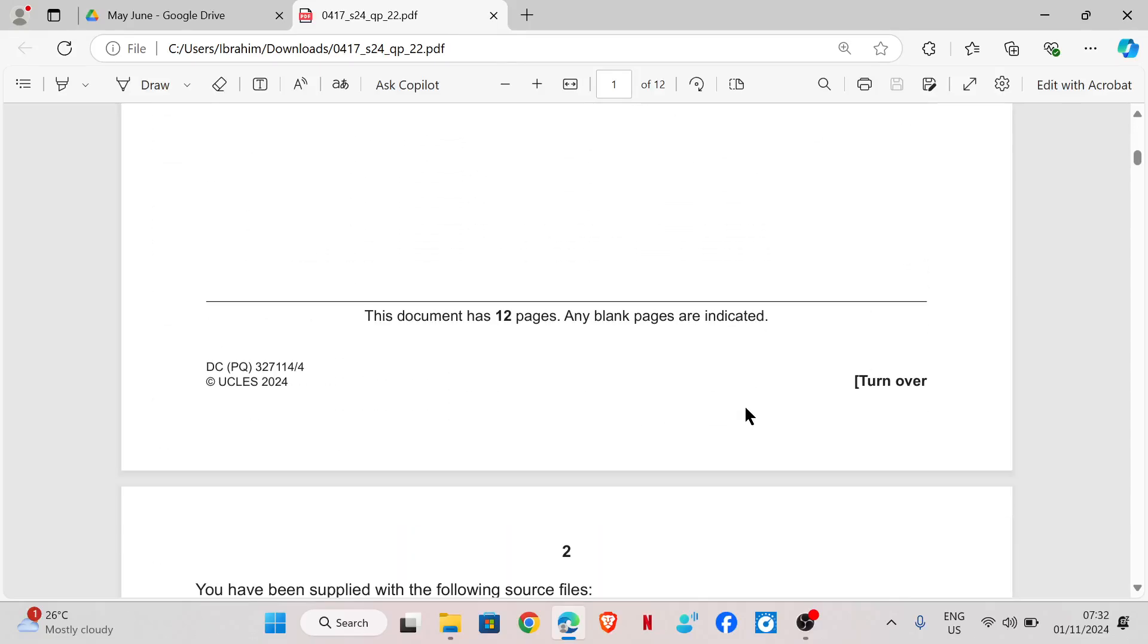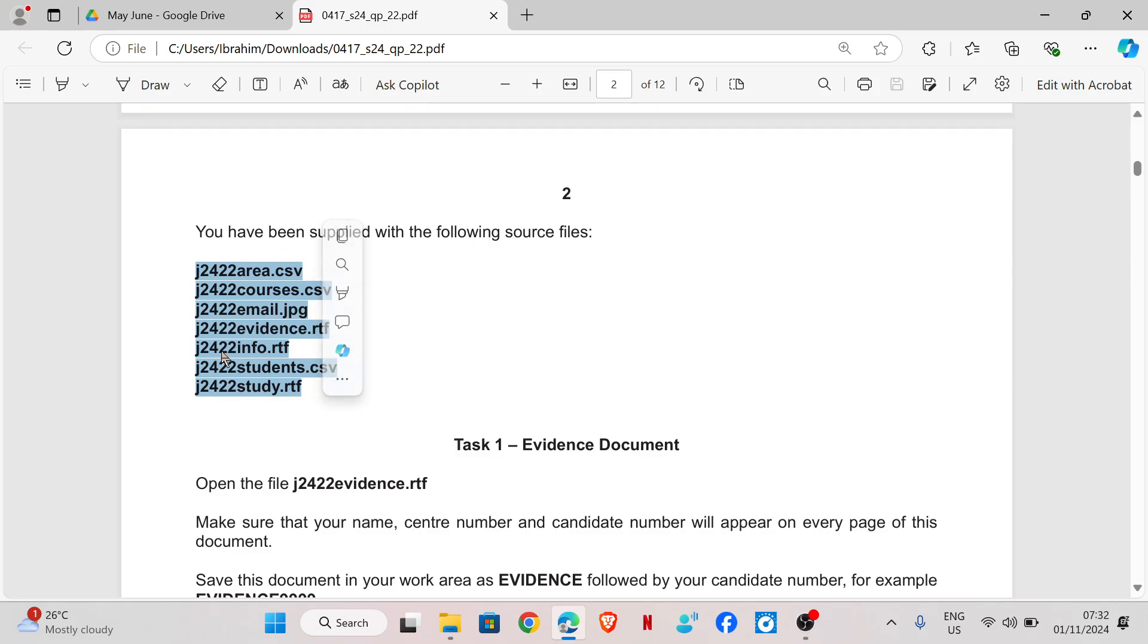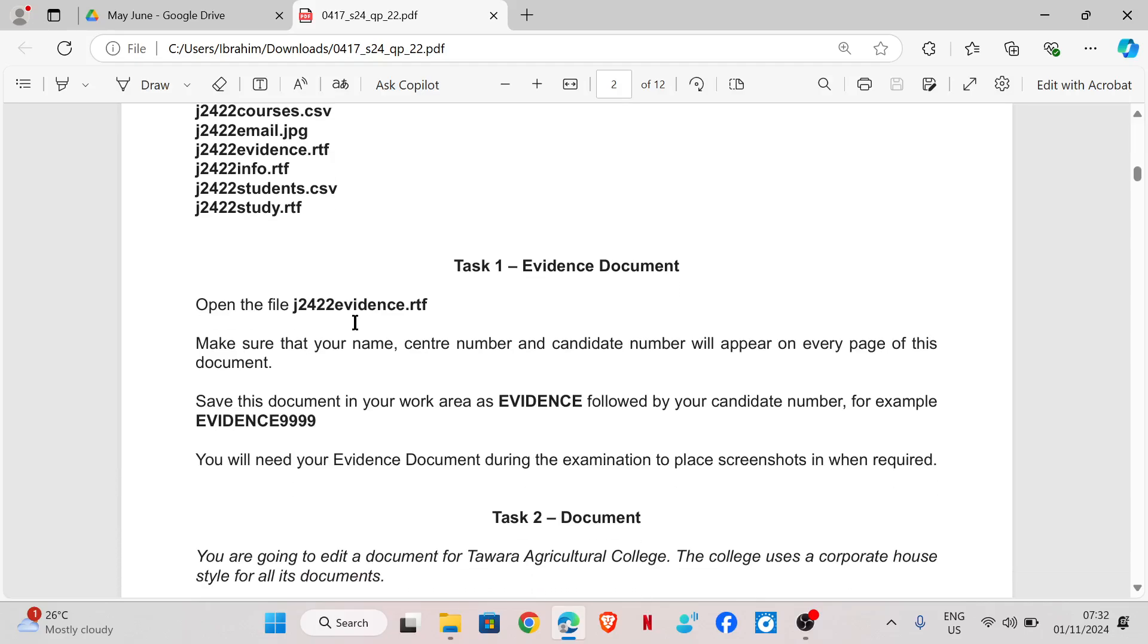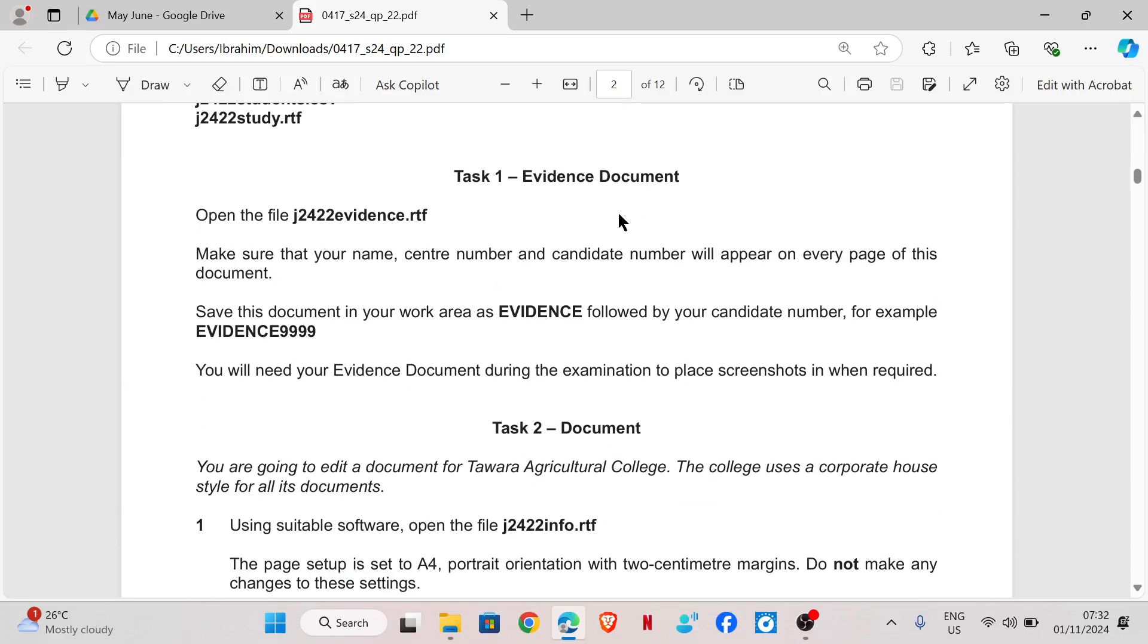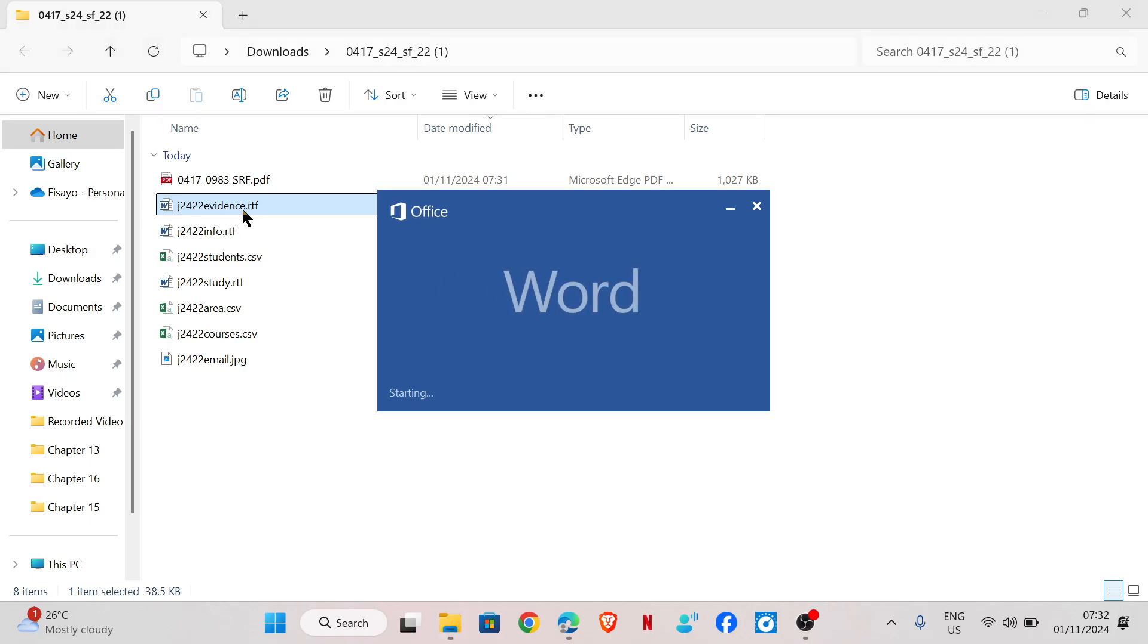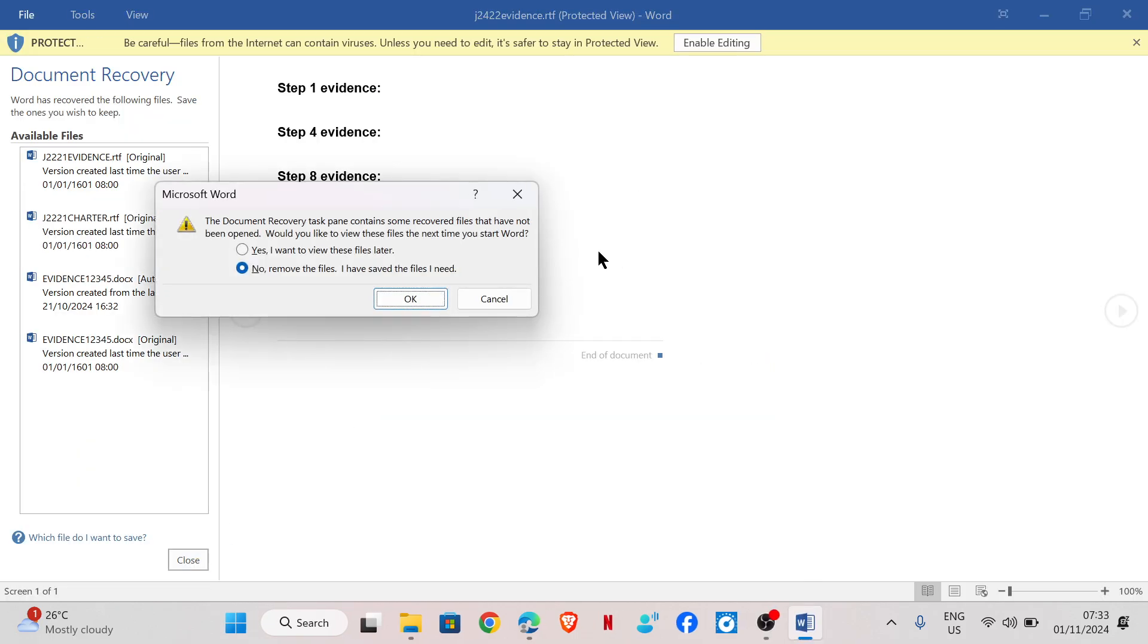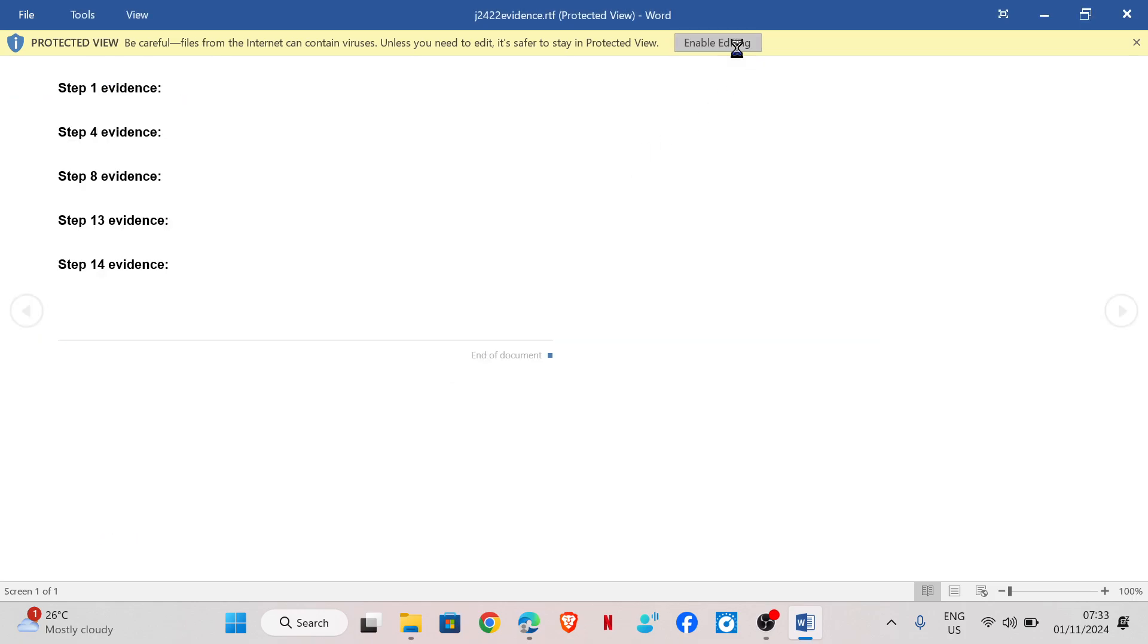So for this question paper, you should have been supplied with the following source files. So you check your folder to ensure that you have all of these files in your folder. Task 1, evidence document. Open the file j2422evidence.rtf. Make sure that your name, center number, and candidate number will appear on every page of this document. So we are going to open the evidence document and enable editing.